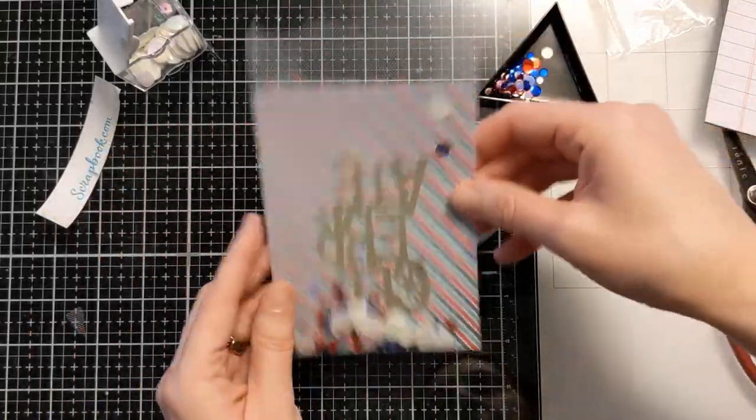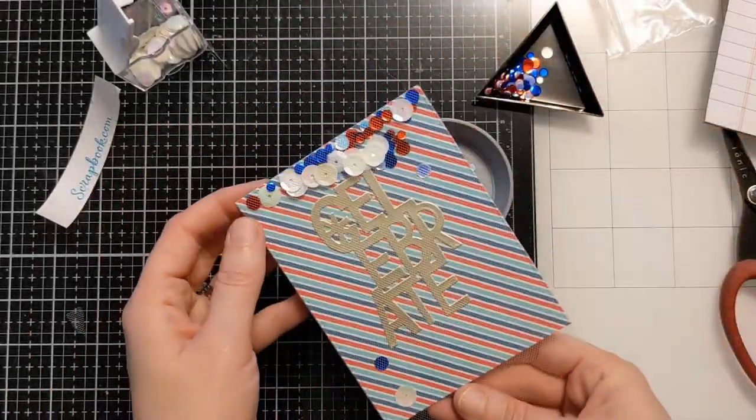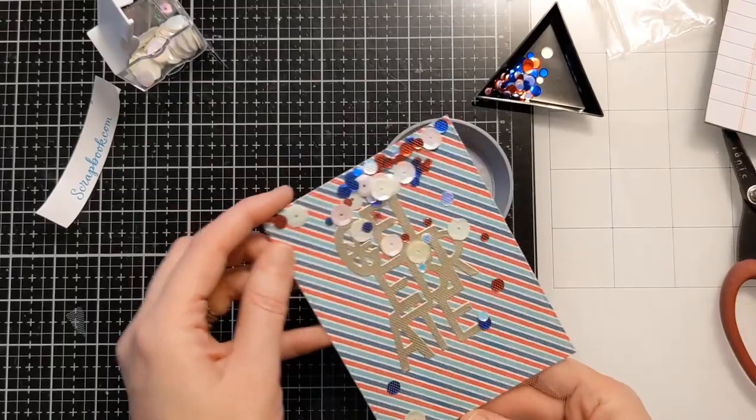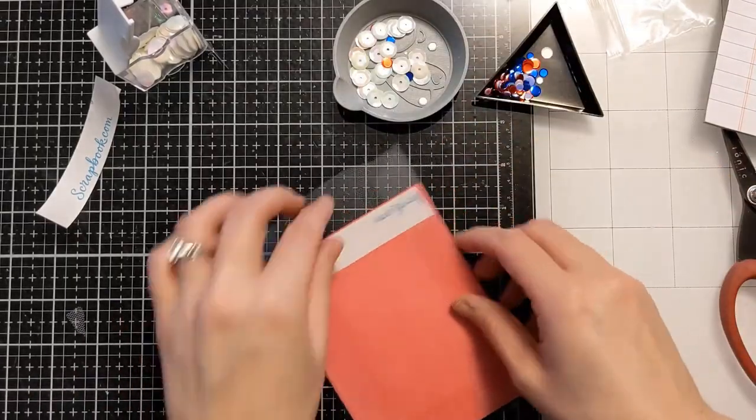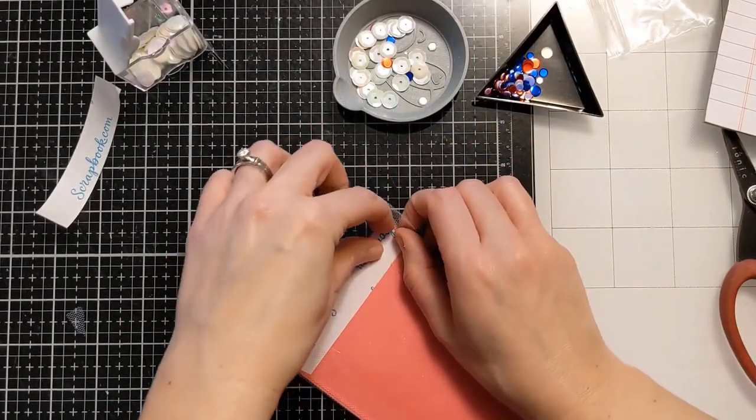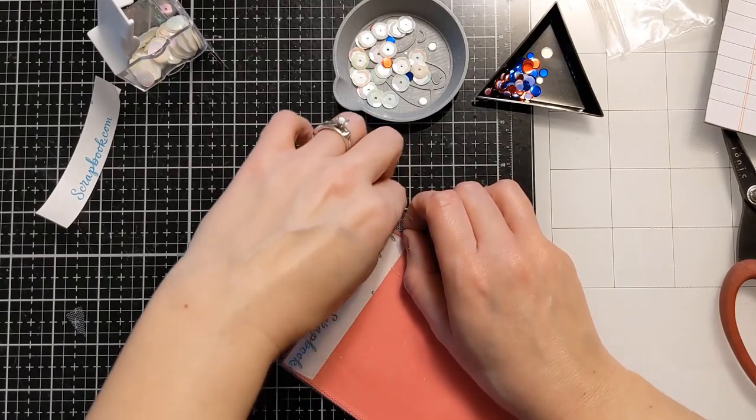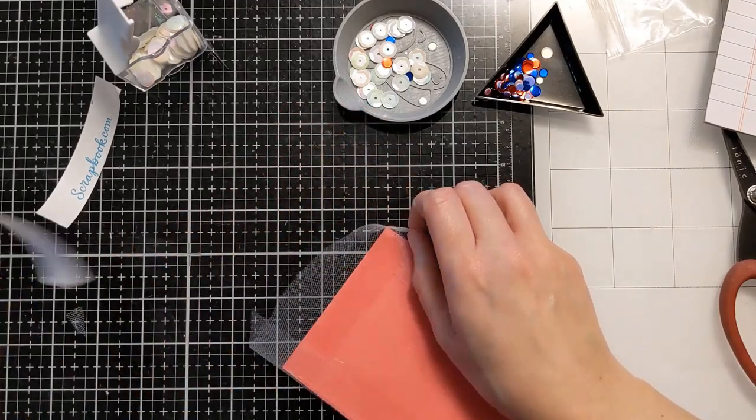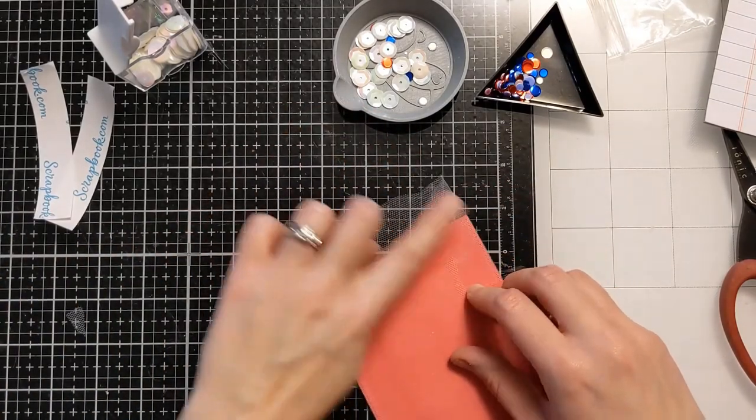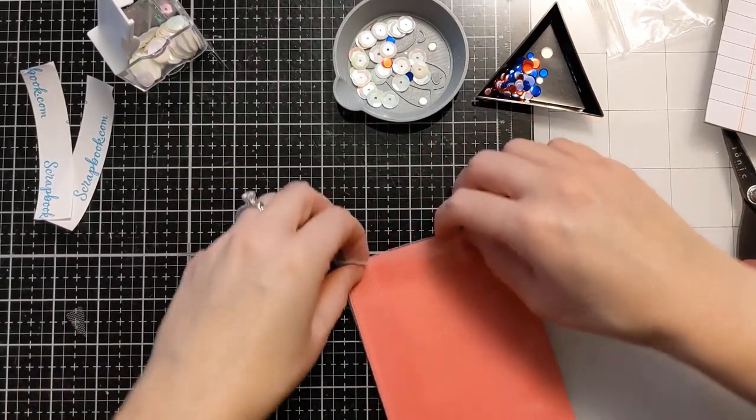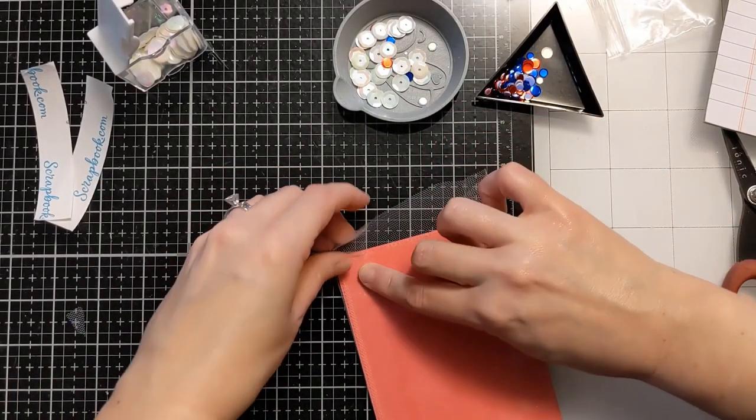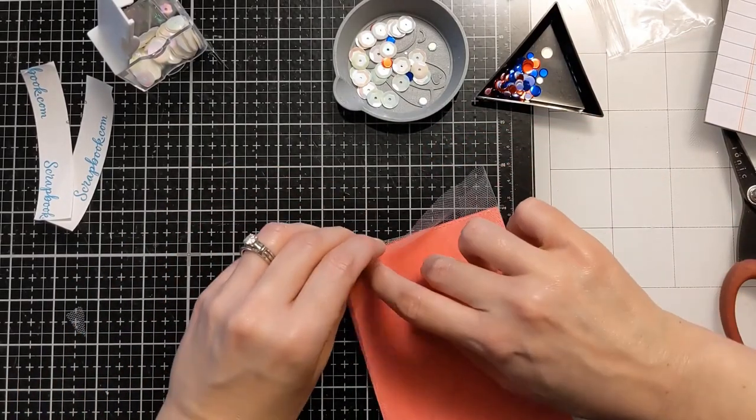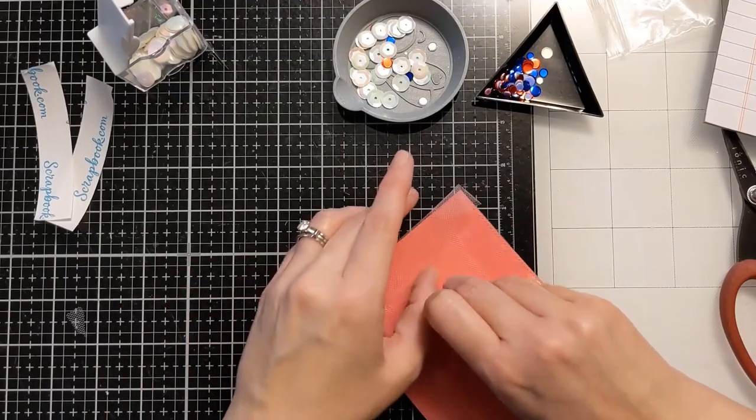You don't want to overdo it because the benefit of making a shaker like this rather than the more traditional types with the foam tape is that it's still relatively flat. It should be easy to ship because it doesn't have a lot of bulk. So you don't want to go too crazy with the sequins and you don't want to do anything that's got too small of a sequin.